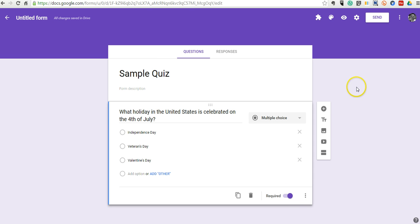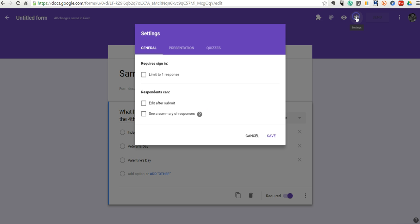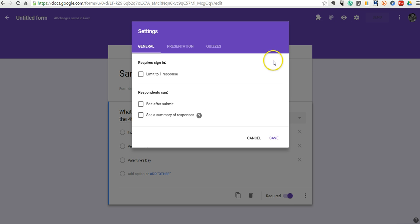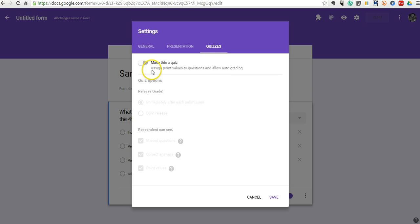Now, to enable automatic grading, we need to go up here to this settings menu and select quizzes. And we'll say make this a quiz.